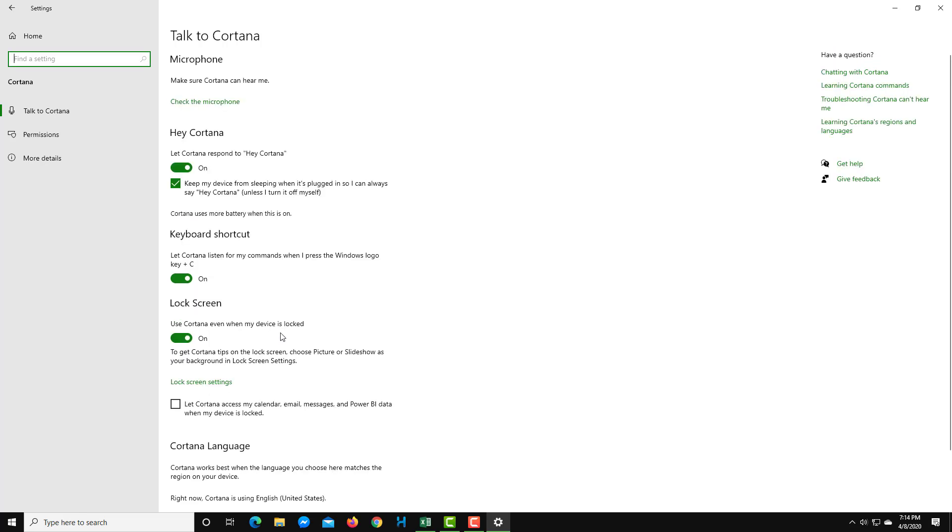The other option here is let Cortana access my calendars, email, messages, and PowerBI data when my device is locked. If I click this, then what happens is that even if your computer is locked, Cortana can still access all of that data.